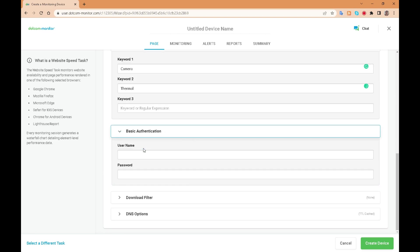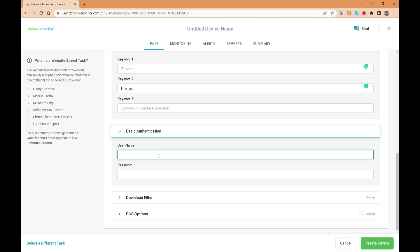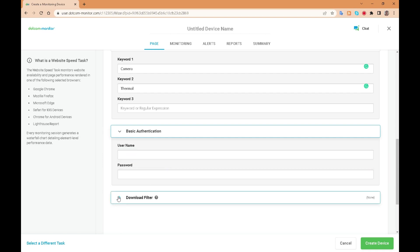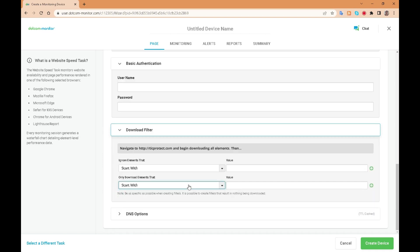If the target has a credentials option we can supply the username and password to be used within the test. If the test involves downloading elements we can check that this process completes.